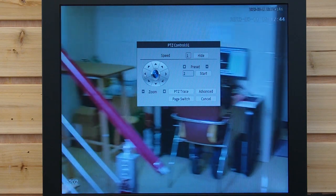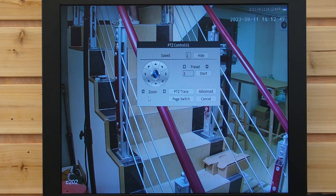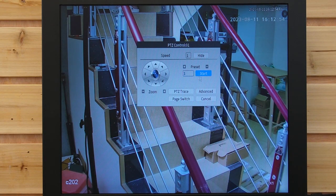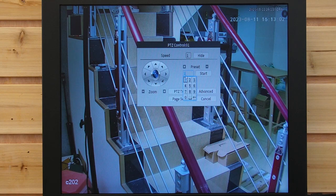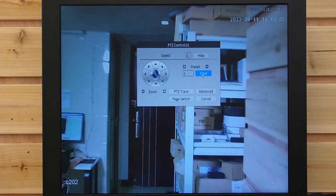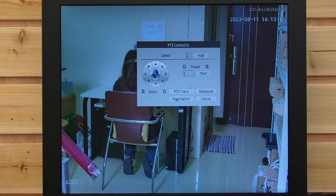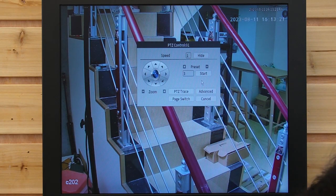Last but not least, I'm going to set one more facing the stairs. Let's zoom out. This will be my preset point 3. Let's edit. So now when we enter 1 and hit start, it will automatically go to the door. When we enter 2, it will go to Natasha. And 3 goes to the stairs. This is how you set the preset points.